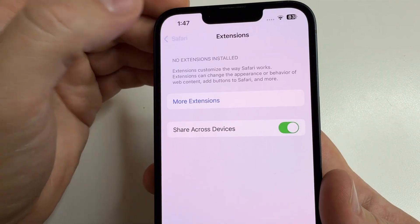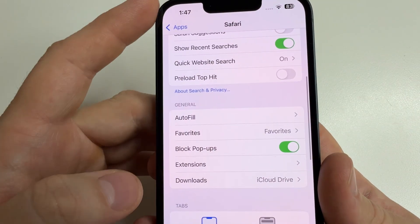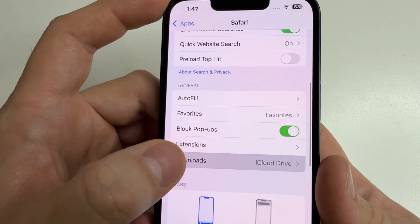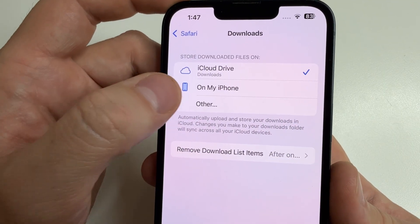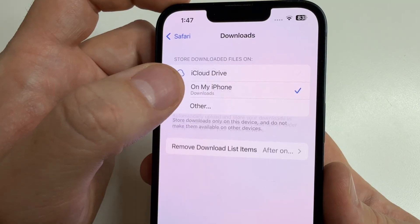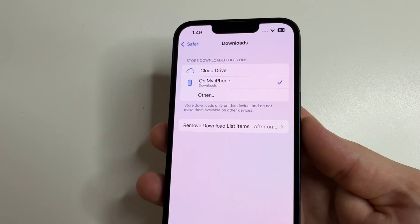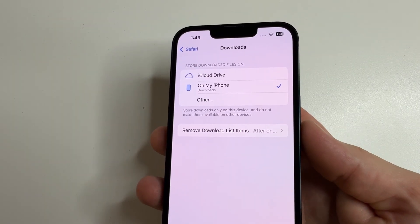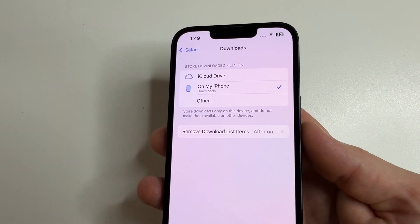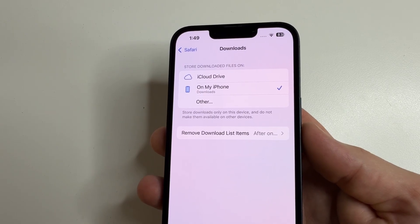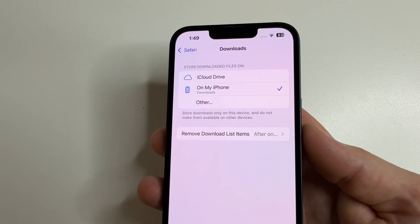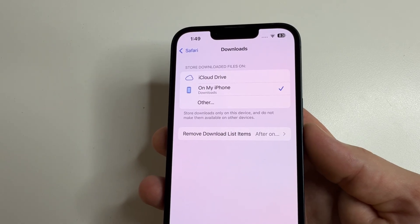Next, step back and open Downloads, then select 'On My iPhone.' Now the files you download in Safari will be saved to your iPhone, which increases privacy, and your iCloud storage will not fill up — so you won't have to pay for extra storage.